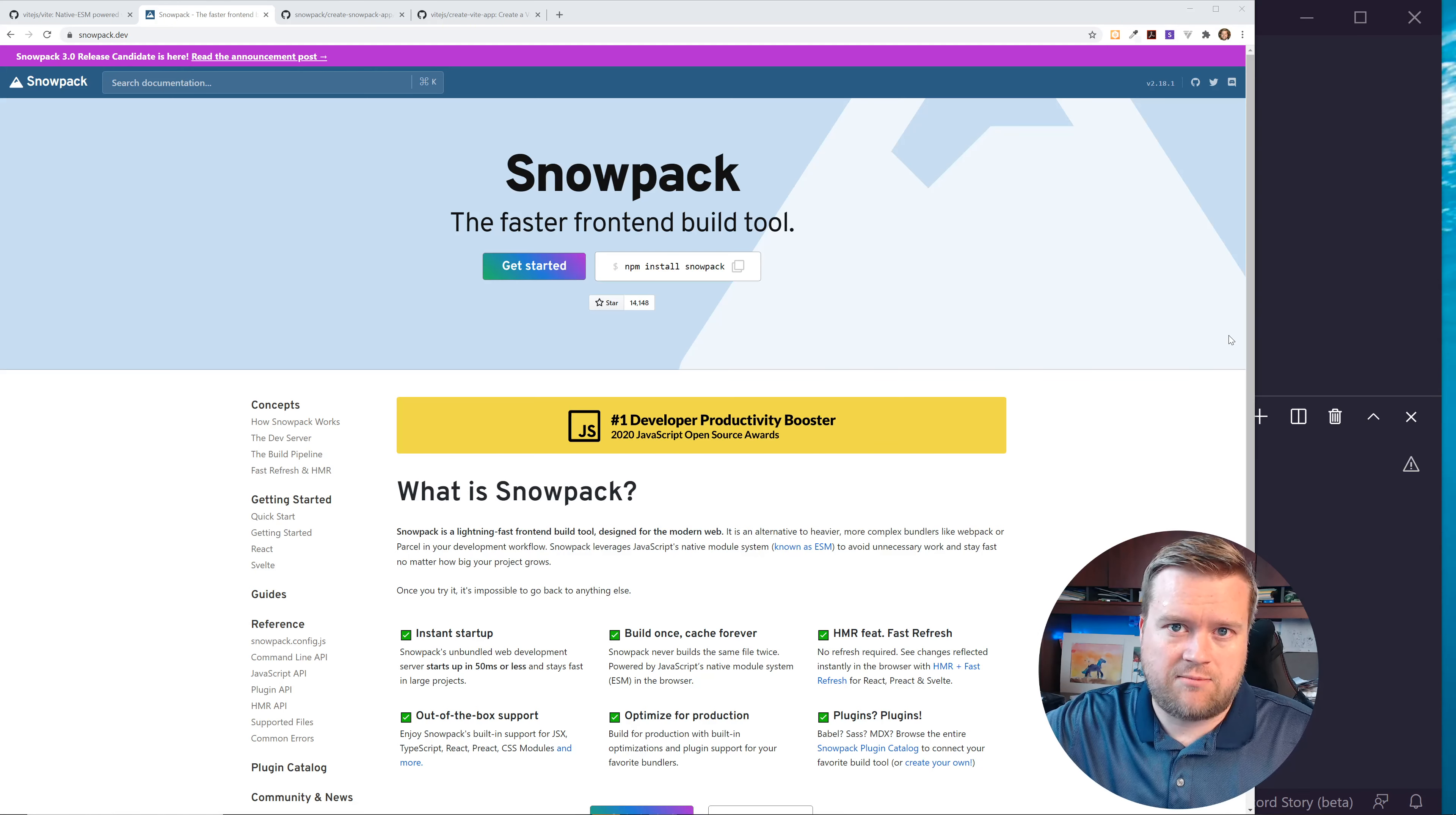So let's talk about Snowpack. Snowpack is the faster front-end build tool. That is the tagline they go by. And so what Snowpack is? Snowpack is a lightning-fast front-end build tool designed for the modern web. It is an alternative to heavier, more complex bundlers like Webpack or Parcel in your development workflow.